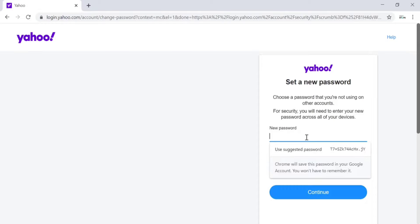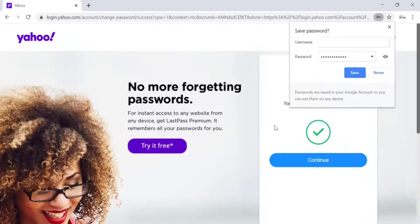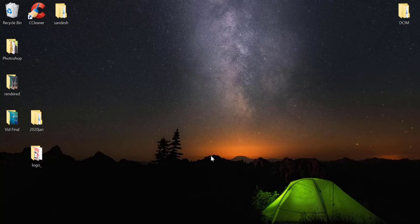Now choose a new password for your Yahoo account. While choosing a password, choose a very strong password with a mix of letters, numbers, and special characters to make it strong, but choose a password that you can easily remember. Enter that same password in the next field as well and click on Continue.